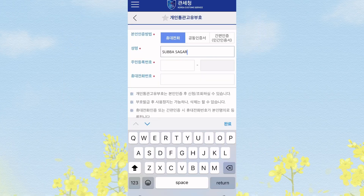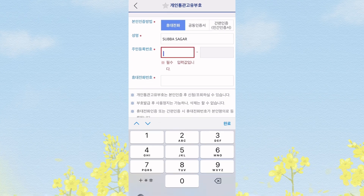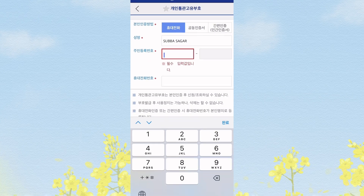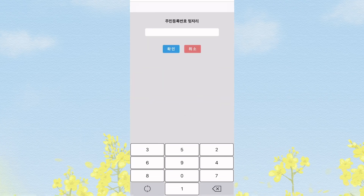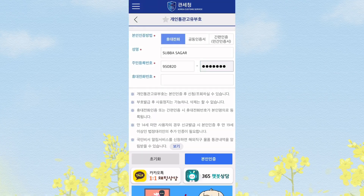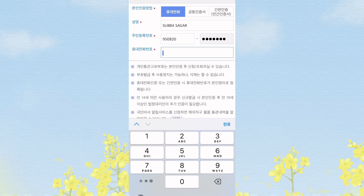And the alien registration number — the other card is written in the card and the other card is written in the name. And the phone number.